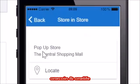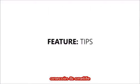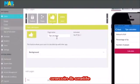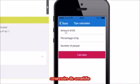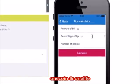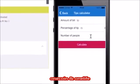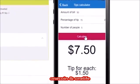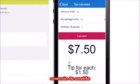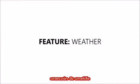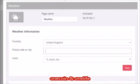Tips — giving tips is different everywhere around the world. Adding the tip calculator feature allows the user to simply calculate the appropriate tip. The user fills in the total amount, percentage of tip, and the number of people, and the app will do the rest.